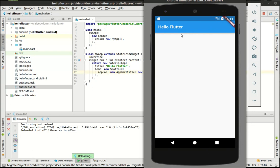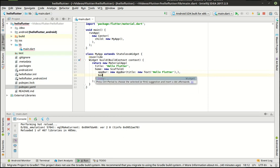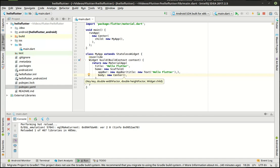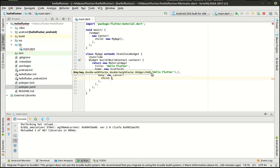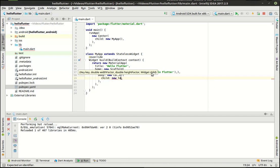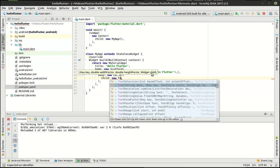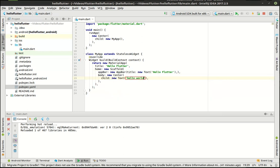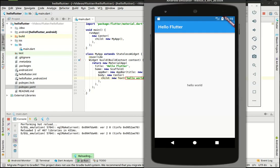Now this extra white area down here is called the body and that's what we're going to work with next. Body would be the body or the working area that the end user would actually work with here. So we're going to say new center and then in center we're going to say child, new text, and save that. Hot reload will pick it up and then bang, centered is our hello world.